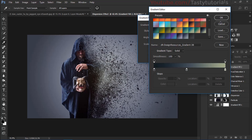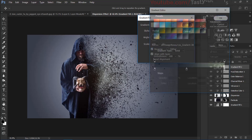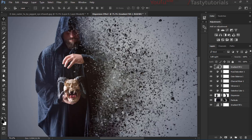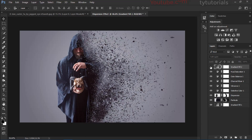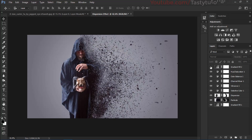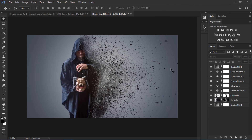The result looks great. You can change the colors to your own preference. If you found this video helpful, please give it a thumbs up and don't forget to subscribe. We'll meet in the next video — never stop, never depend, and keep learning.